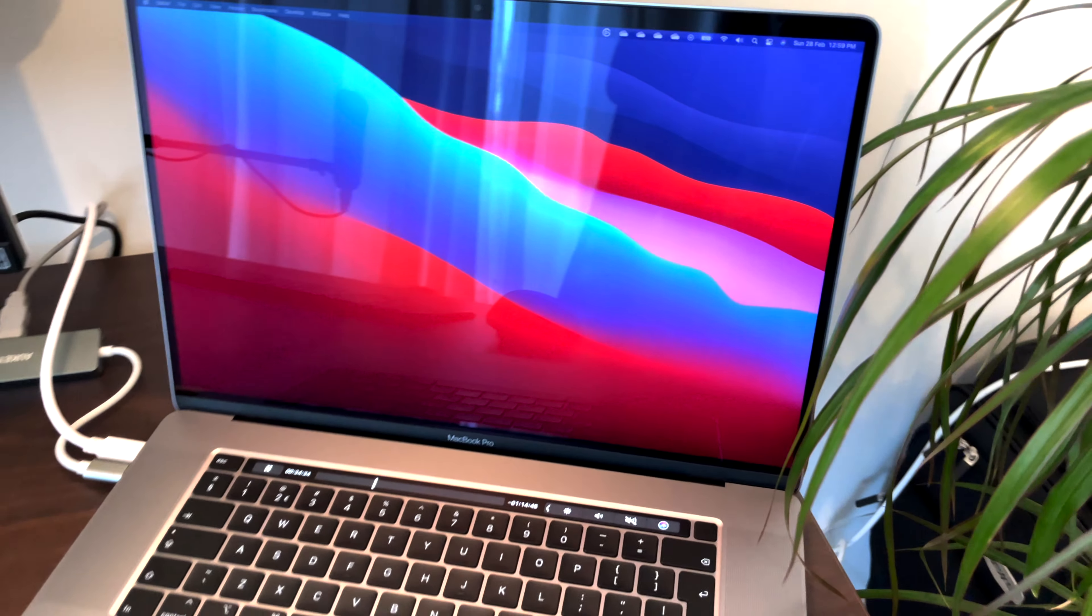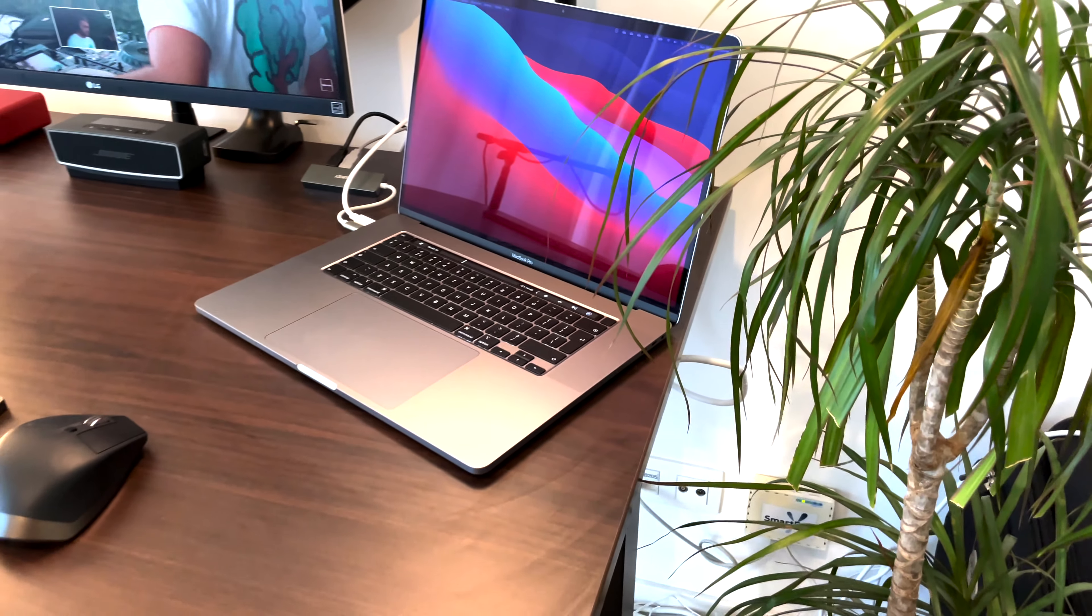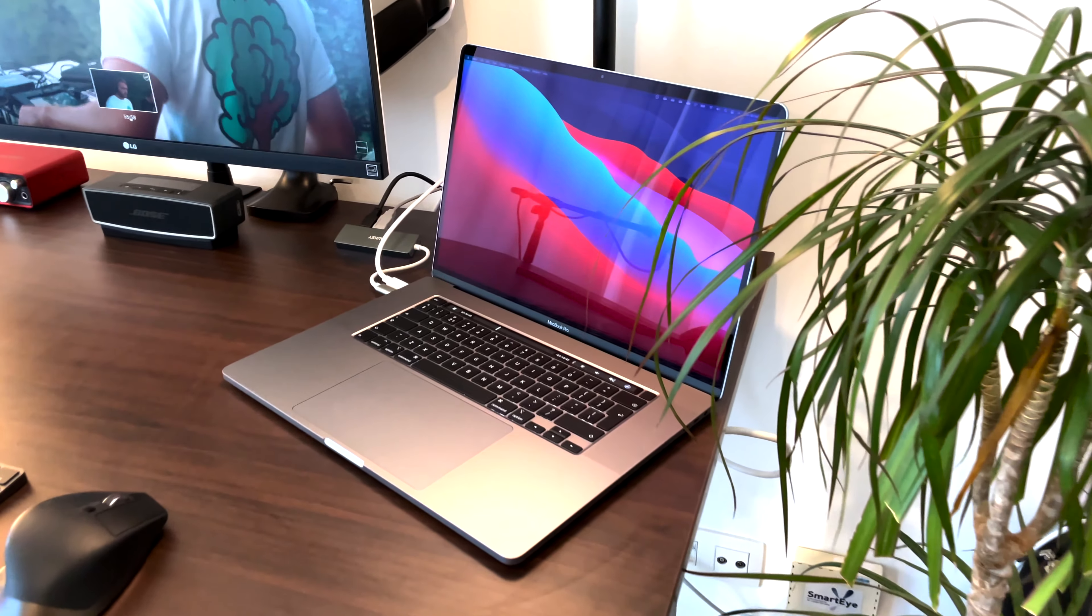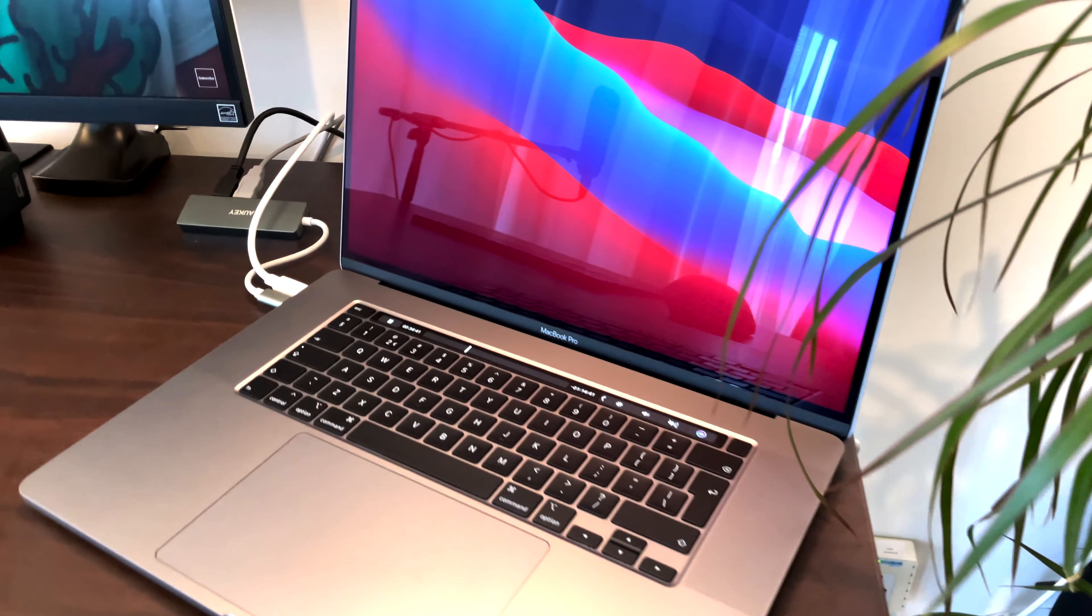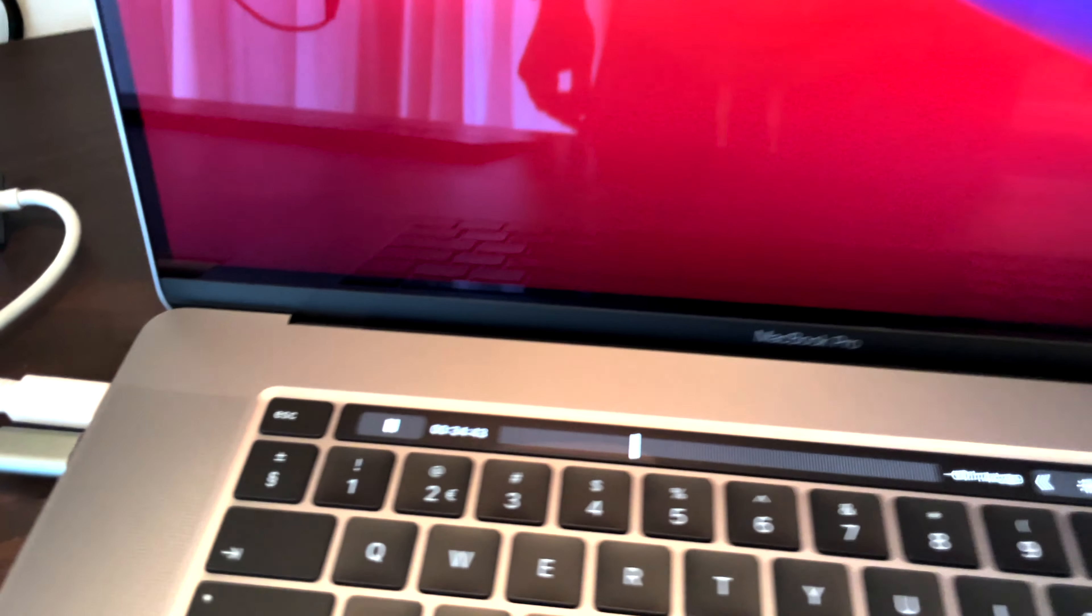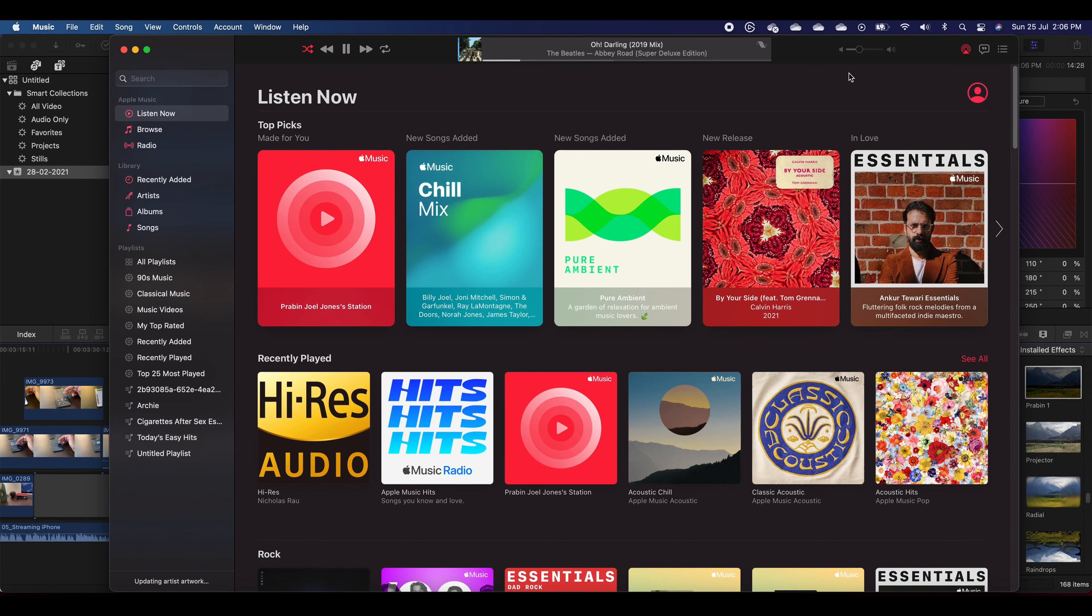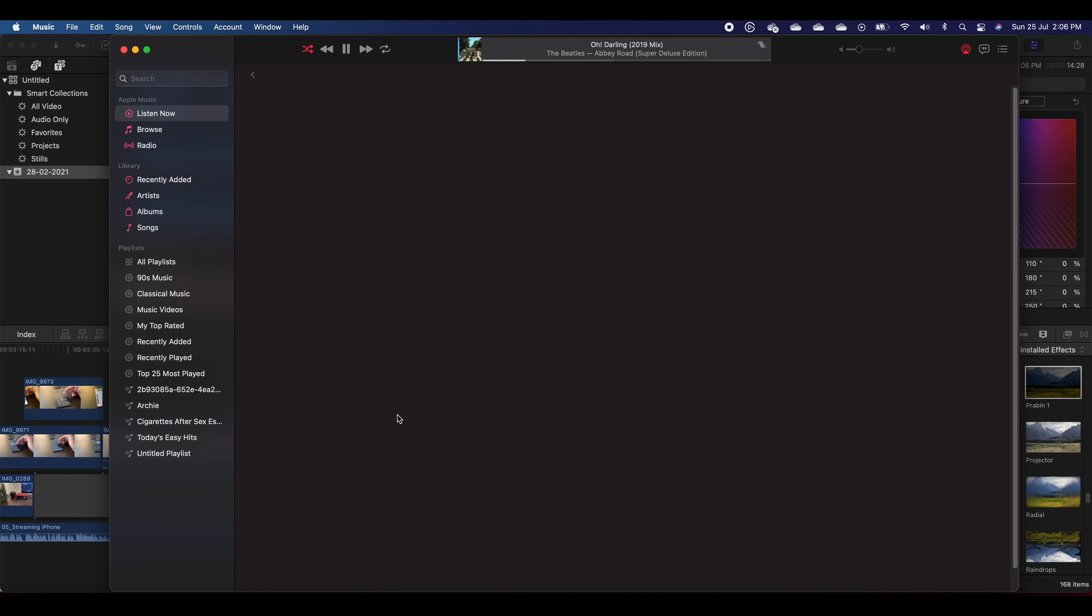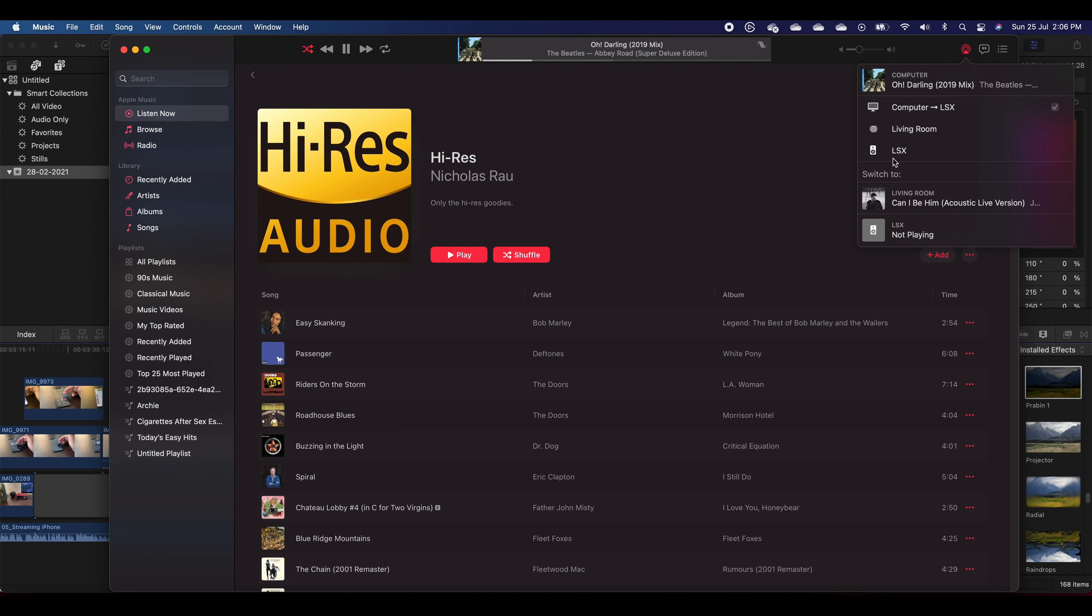Second is streaming from MacBook. The okayish way is to use either Tidal or Apple Music and select LSX from the device list and stream directly to KEF LSX. In Apple Music you will notice that you will have two options: one is a route which is computer and then LSX, and another option of streaming directly to LSX. You should pick streaming directly to LSX if you want better quality.